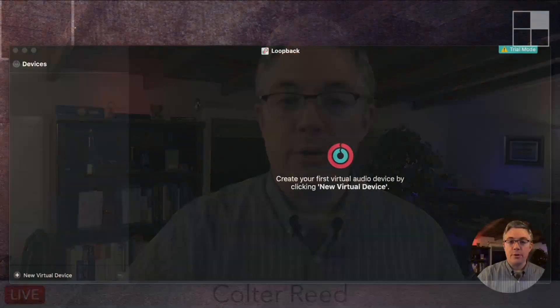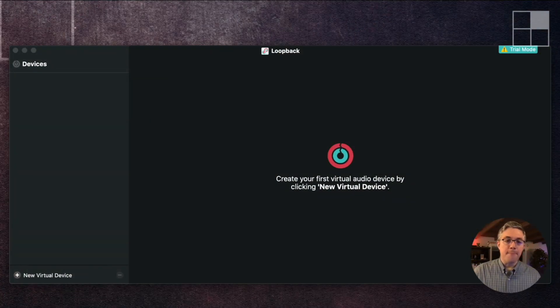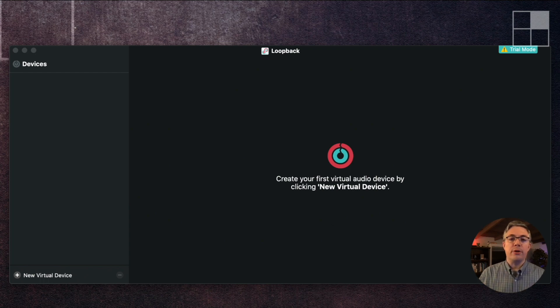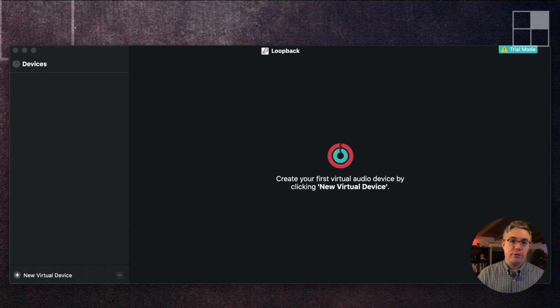The first thing we're going to do is go over to Loopback. Loopback lets you — it's kind of like a virtual patch panel. You have different outputs, you have different inputs, and it lets you just create connections between the two.